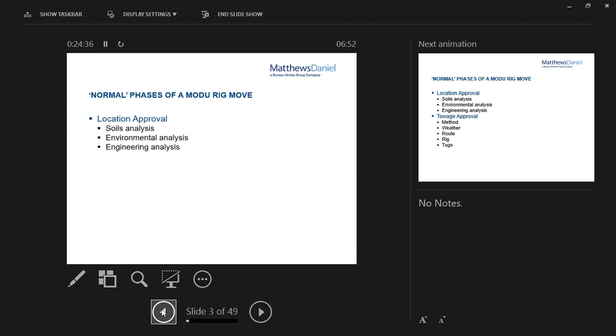The engineering analysis around location approval looks at pre-loading procedures and pre-load conditions, and the operations manual of the rig as well, to make sure that tallies with what we as the Marine Warranty Surveyor would recommend. We've got three methods depending upon high, medium or normal caution, which relates to the soils, environment and location. Essentially, it drives the air gap that you pre-load at, and that becomes very relevant for one of the examples I'll talk about shortly.